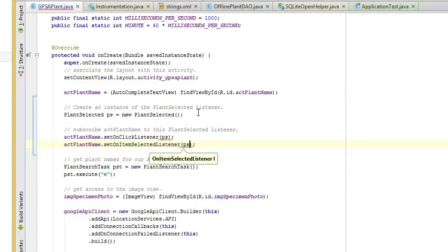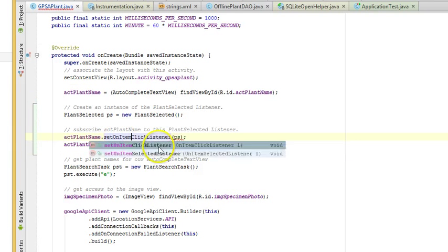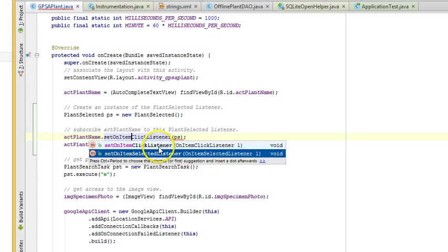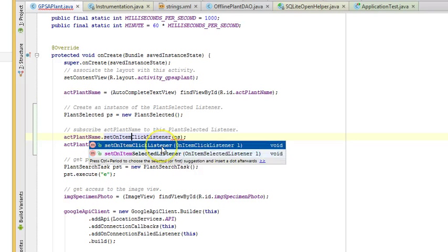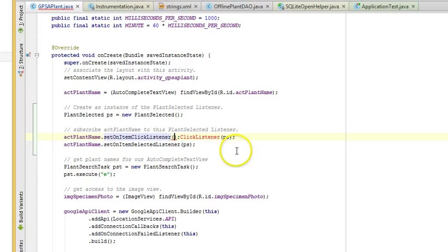SetOnItemSelectedListener, and again, ps. And I'm sorry, that first one should be SetOnItemClickListener, not OnClickListener, ps. I noticed it was redlining. And save.